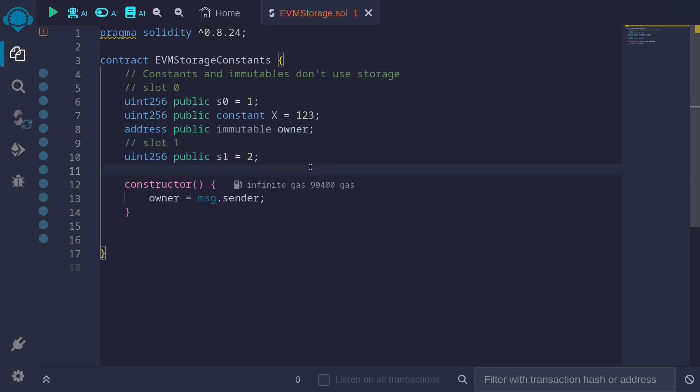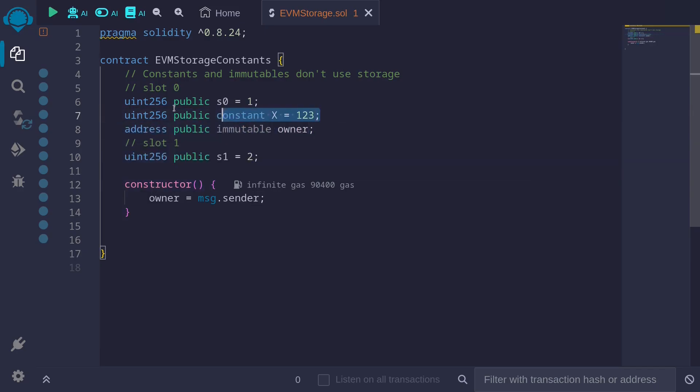But how about this constant x and this immutable variable owner? Where are they stored? Starting with constants, constants will be hard-coded inside the code of the smart contract.